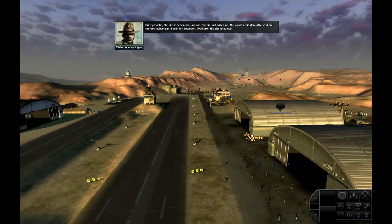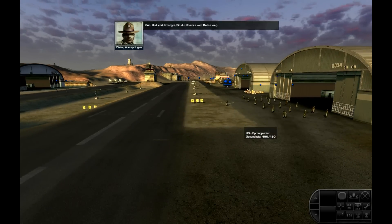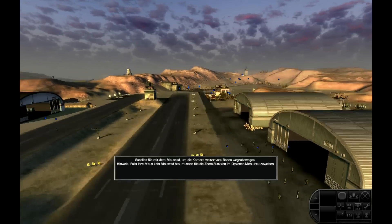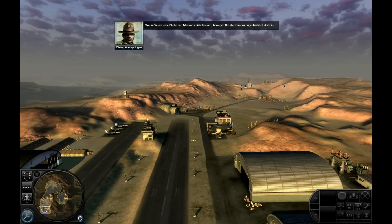Jetzt sehen wir uns das Terrain mal näher an. Wenn Sie sich mal ordentlich die Beine vertreten wollen, können Sie sich mit der Funktion Maussicht nach Belieben auf dem Schlachtfeld umsehen — drücken und halten Sie dazu die mittlere Maustaste gedrückt. Sie können mit dem Mausrad die Kamera näher zum Boden hin bewegen. Wenn Sie auf eine Stelle der Minikarte links klicken, bewegen Sie die Kamera augenblicklich dorthin.